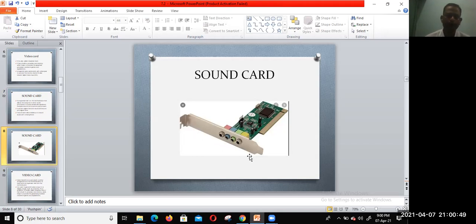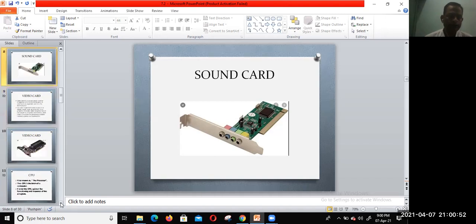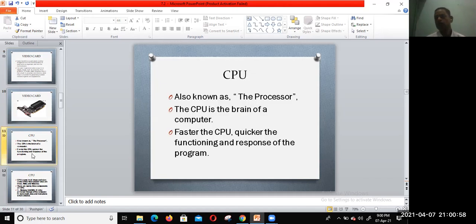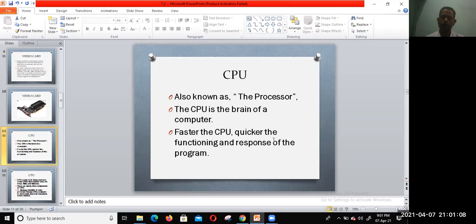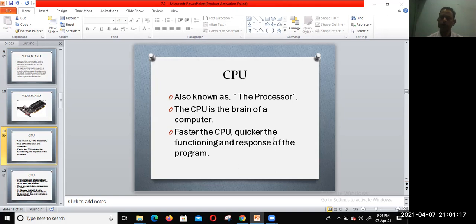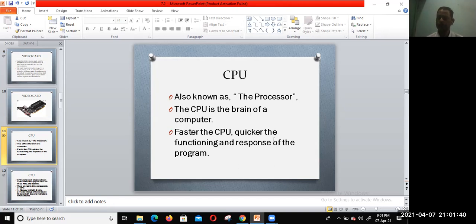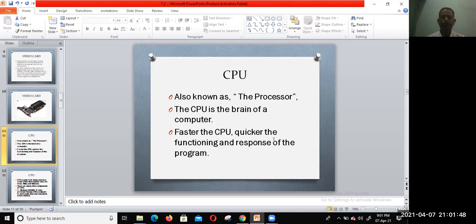Next is the CPU. CPU is also known as the processor and the brain of the computer. The faster the CPU, the quicker the functioning and response of the device. Whenever we go to purchase a computer, we generally check the CPU. It plays an important role. The speed of the computer depends on the CPU. Faster the CPU, quicker the function and response.